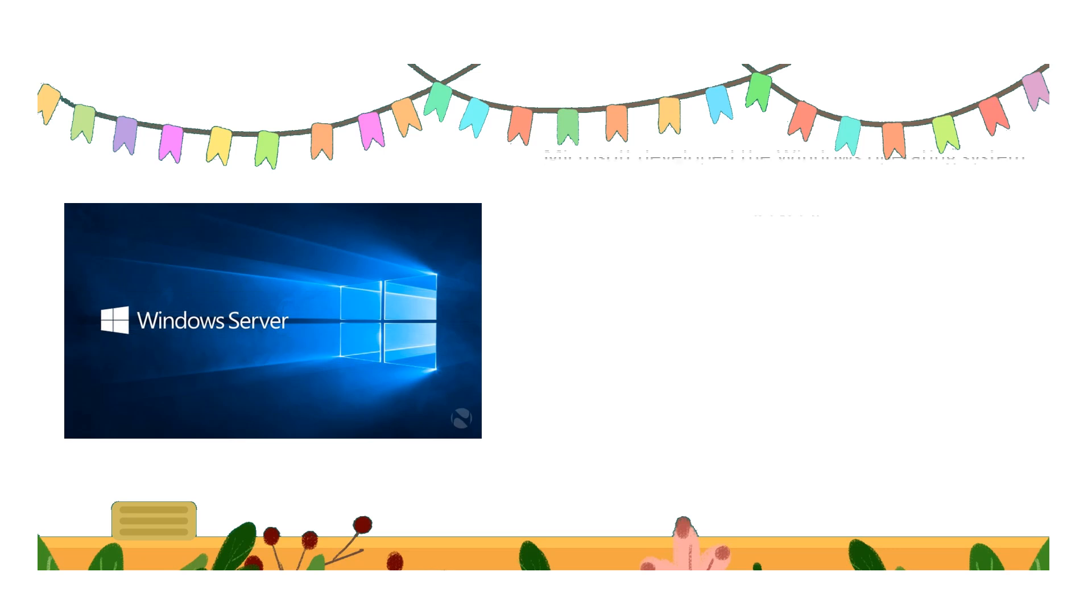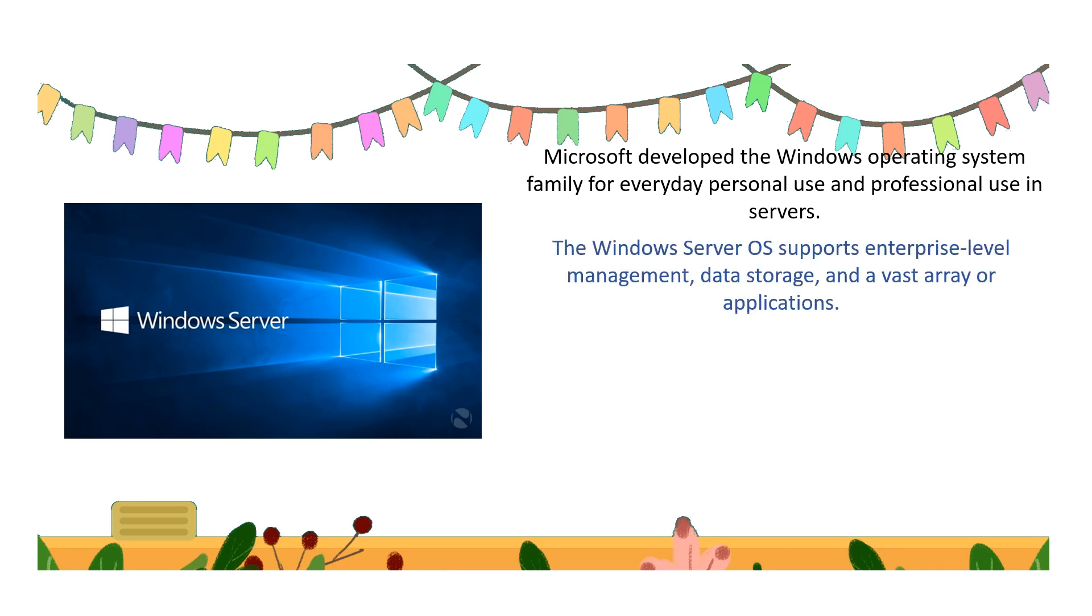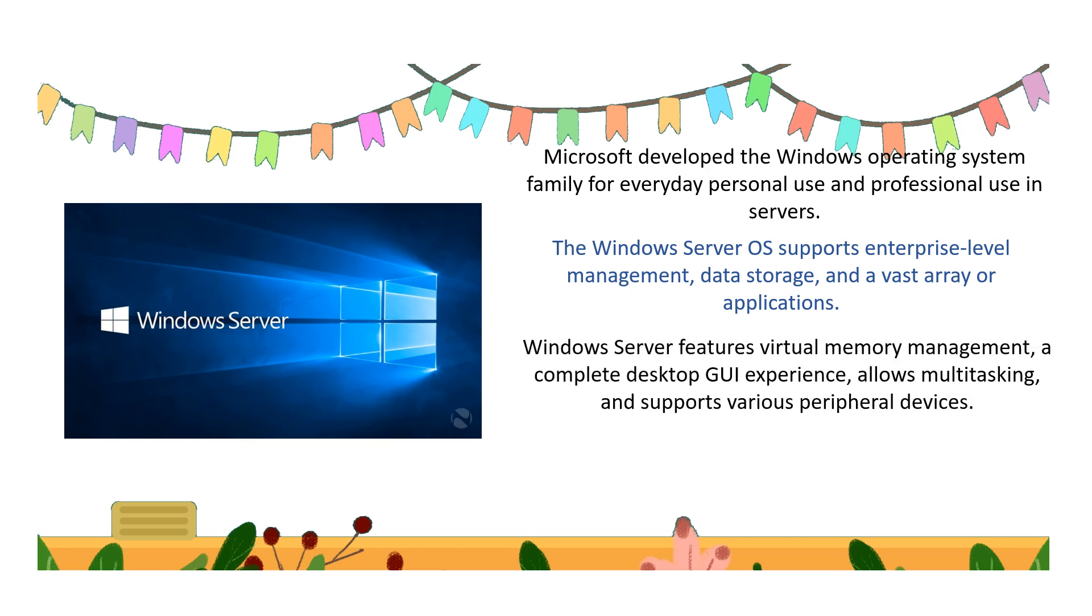First type is the Windows server. Microsoft developed the Windows operating system family for everyday personal use and professional use in servers. Windows server OS supports enterprise level management, data storage, and a vast array of applications. Windows server features virtual memory management, complete desktop GUI experience...